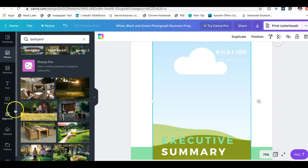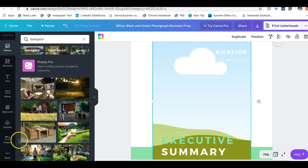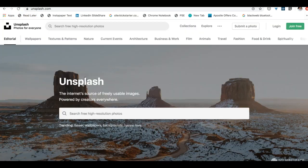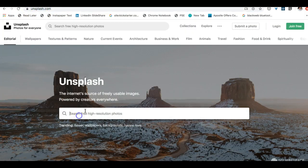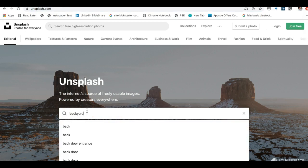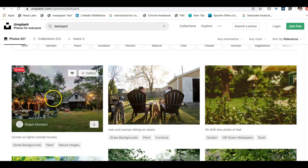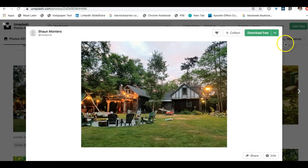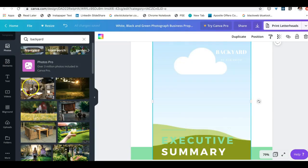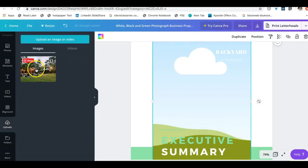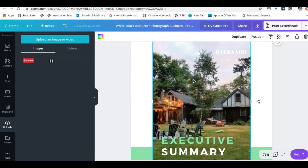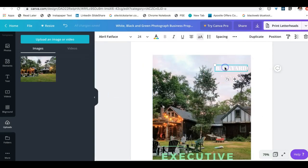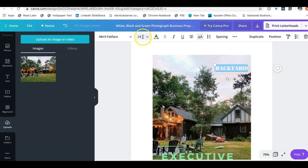And we can type in backyard and that looks pretty magical, and so we can download that one for free. And I already done that, so if we'll go back, in fact I even already have it uploaded, so I can take this and drop it in.